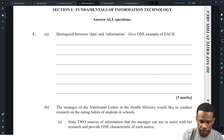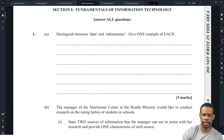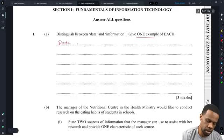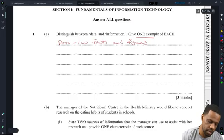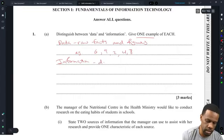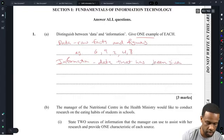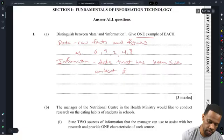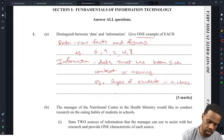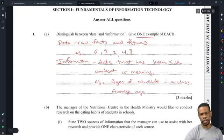First question: distinguish between data and information, and give one example of each. Data would be raw facts and figures — for example, 6, 9, 2, 4, and 8. Information is data that has been given context or meaning. For example, the ages of students in a class, or an average age calculated from those numbers.